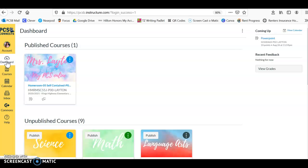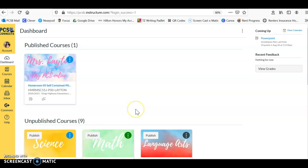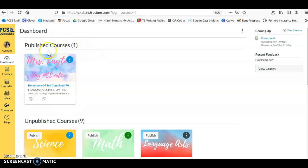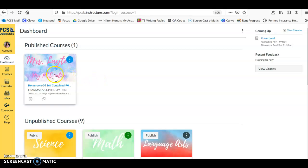Ignore my science, math, and language arts here down at the bottom—you guys are not going to see those. They're just for me as the teacher. But you should see one course that says Mrs. Leighton and says My PCS Online. Go ahead and click that.